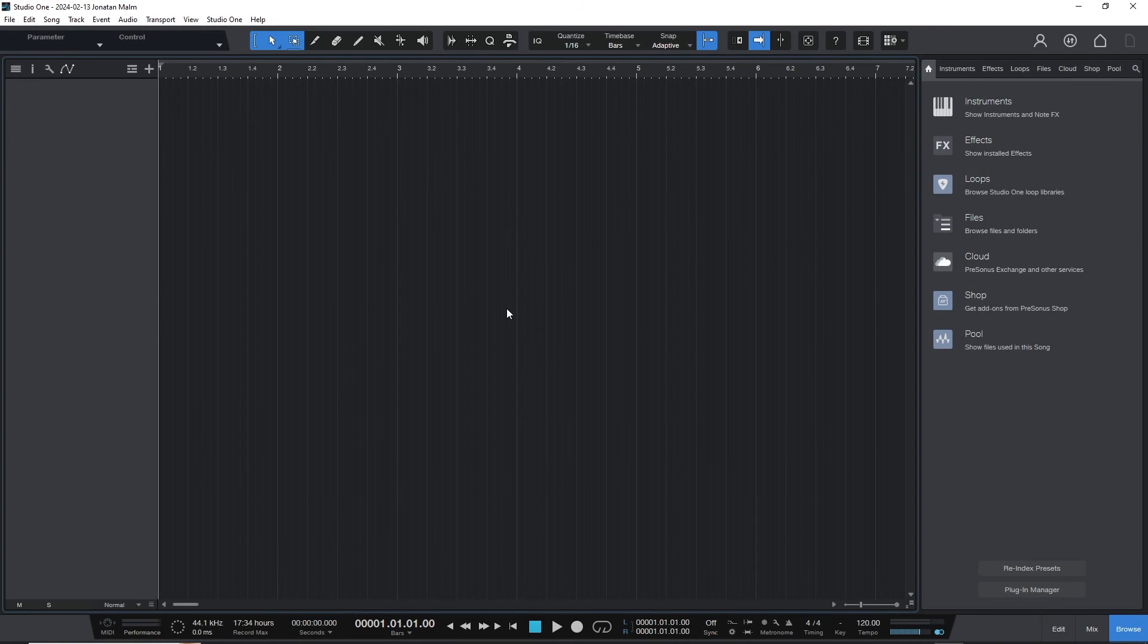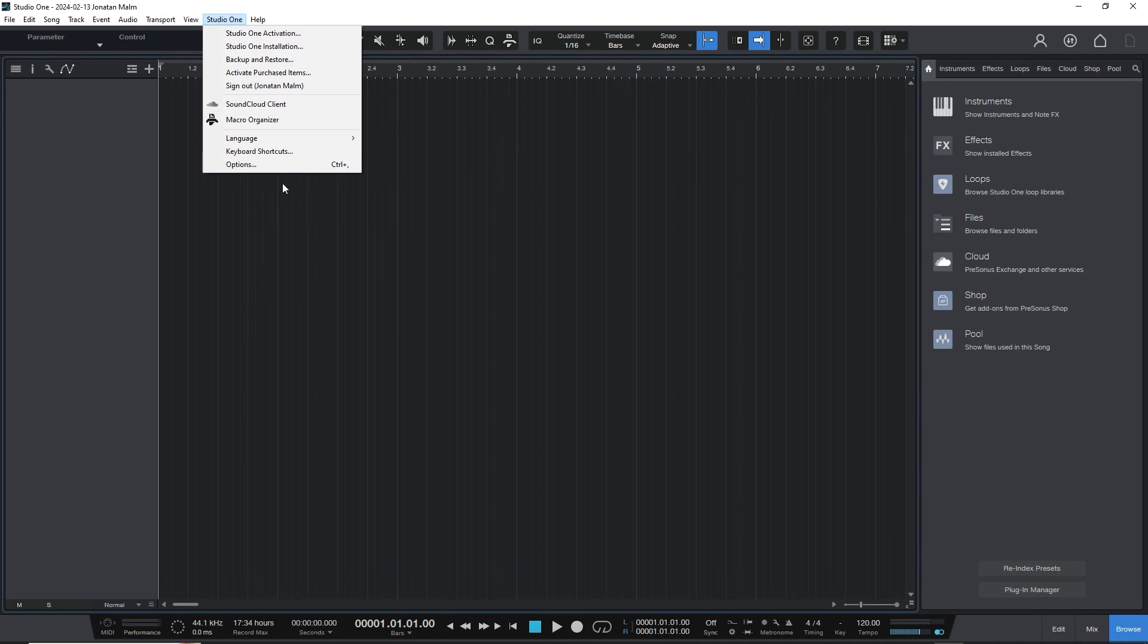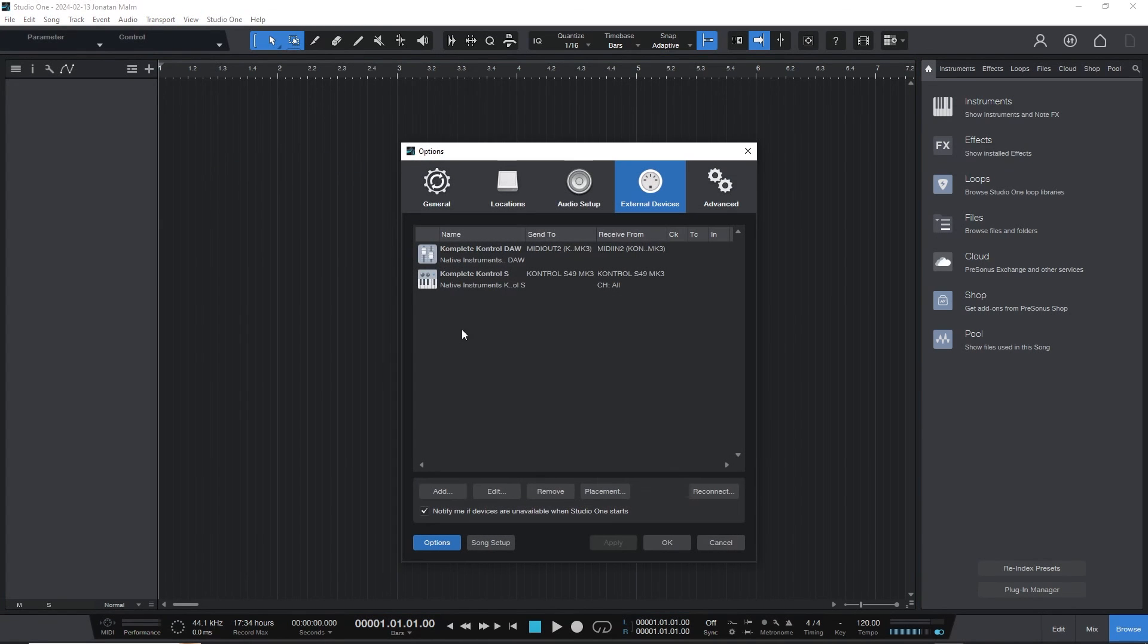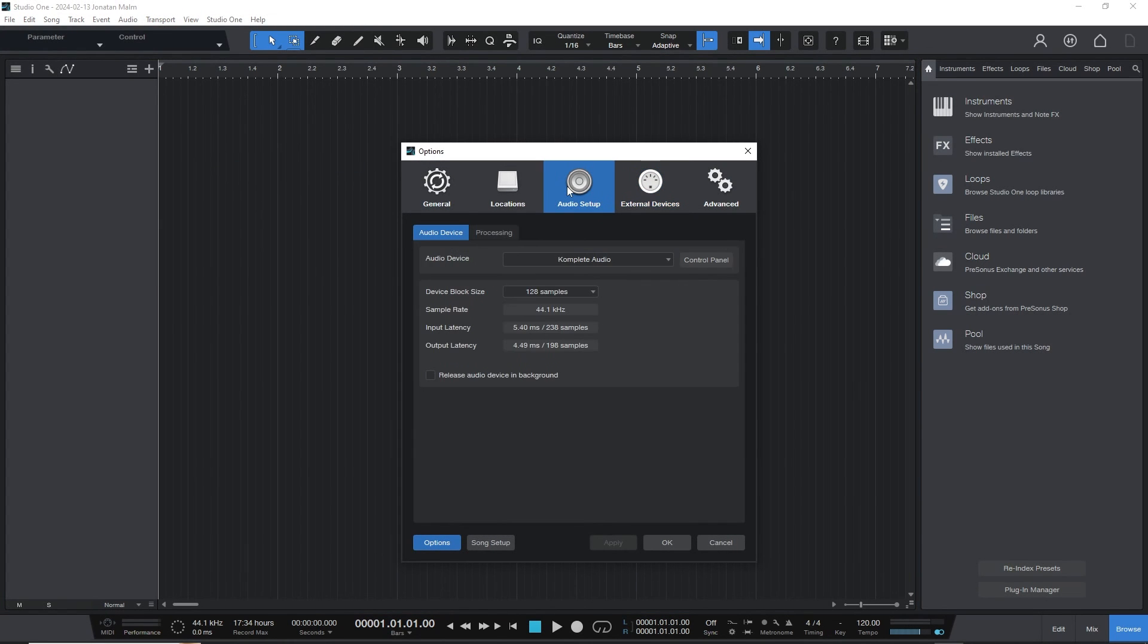Here we are in Studio One. I'm going to show you how to use Vokadine, and it's actually really simple. First of all, you want to make sure that your audio settings are correct, so go to audio setup.